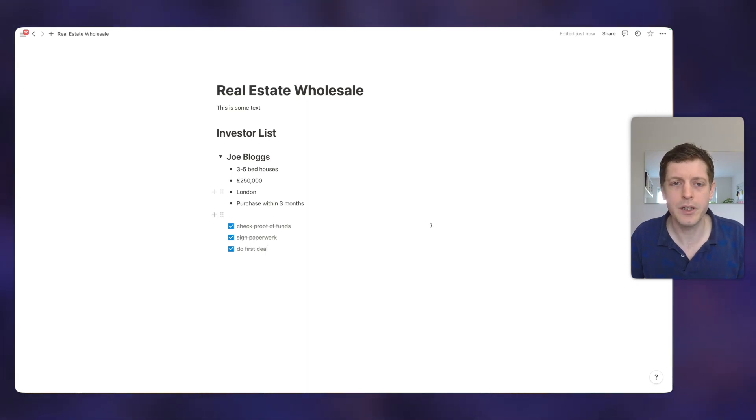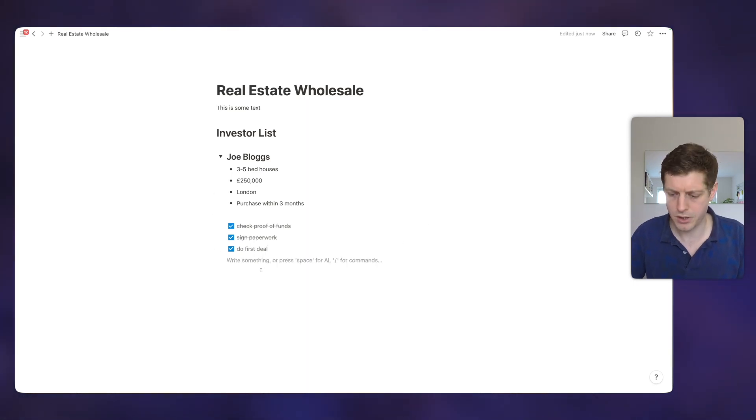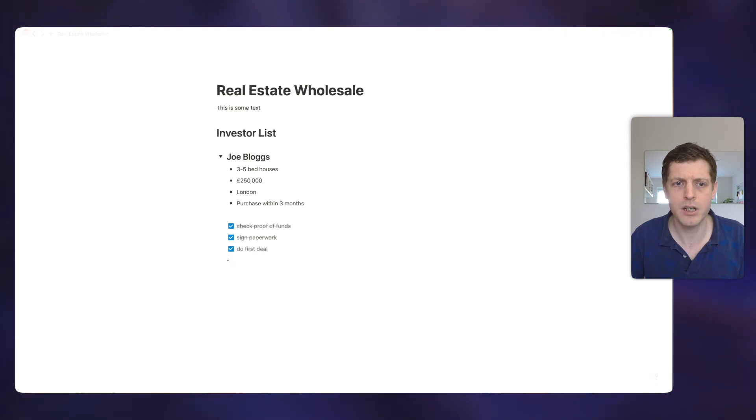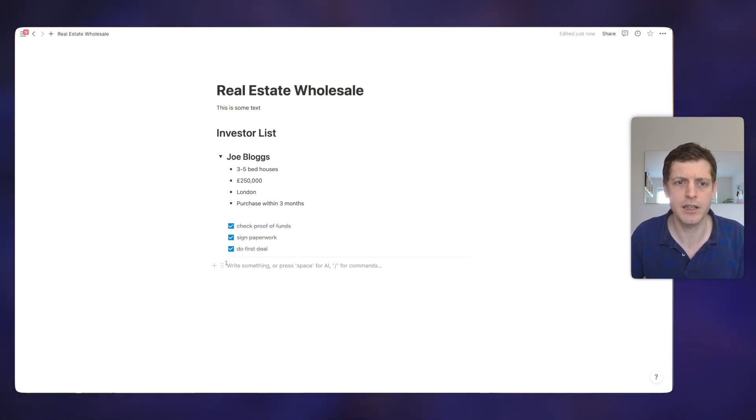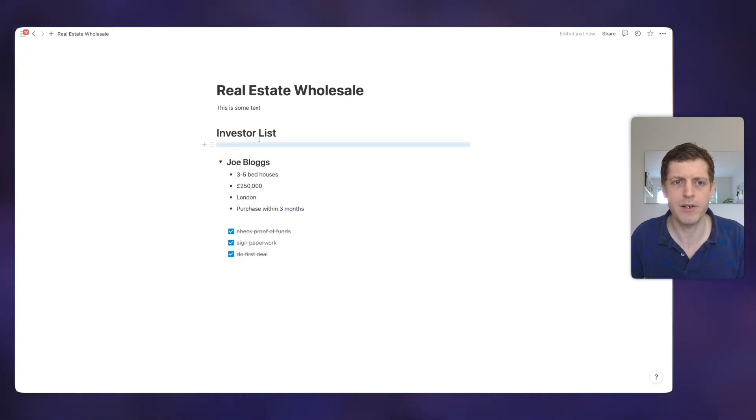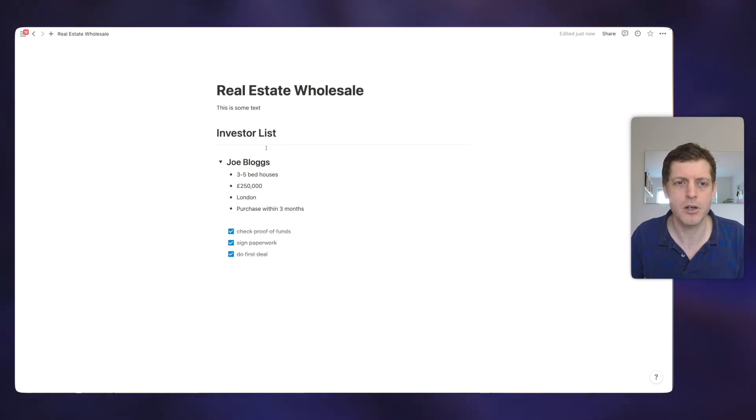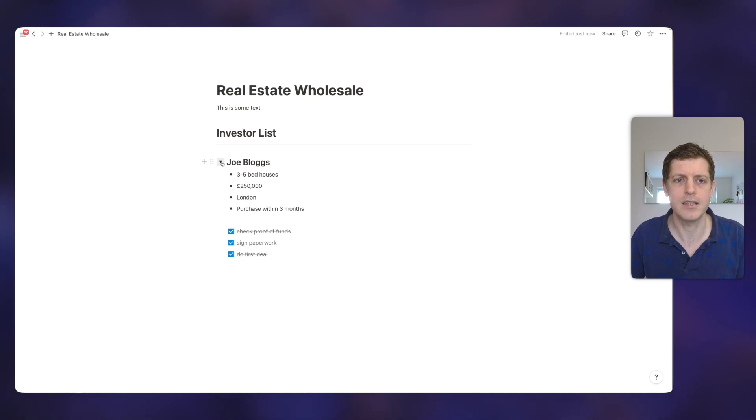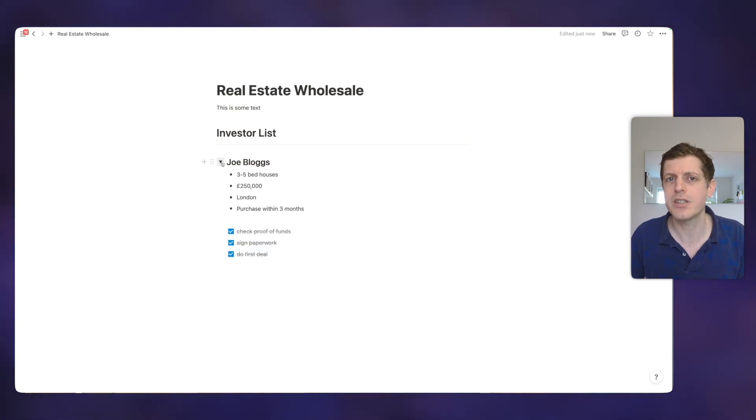Another simple block that we can use is underneath here. If we just press the hyphen key three times, so one, two, three, it then creates this dividing line and then I can just drag that. So let's say we want to put that underneath our investor list. We've now put a little divider just to make it look a little better. And then within our toggle, we can then close and open this as we need to, just to save a little bit of space.